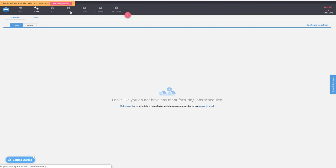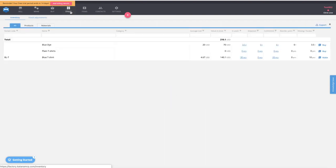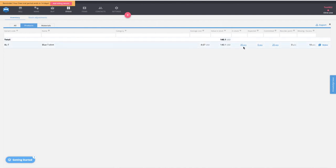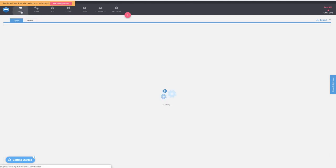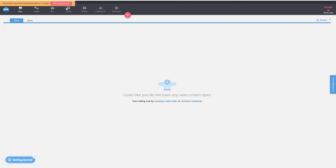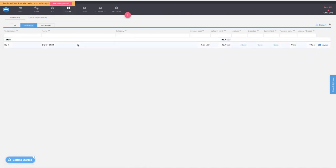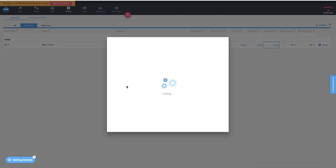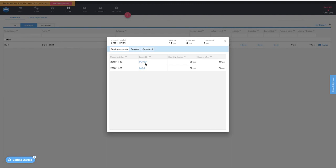We start production, moving it to work in progress, and once that's done we mark it as complete. Once complete, the 30 manufactured pieces are available in stock and ready to be sent to TradeGecko. We have 20 of them committed from the TradeGecko purchase order. On the sell page, we mark that order as delivered, which removes 20 finished blue t-shirts from stock, leaving 10 remaining.